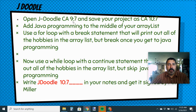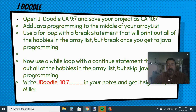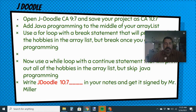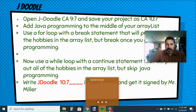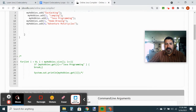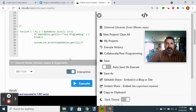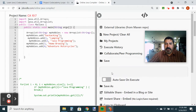Now we're going to open up old project 9.7 in JDoodle and save it as 10.7. We're going to make sure we have 'Java programming' added to our ArrayList. You should have something that looks like this — save as 10.7. I already did, so I'm just going to hit save, but you make sure you hit save as.